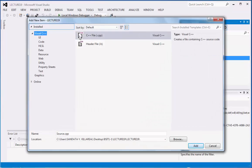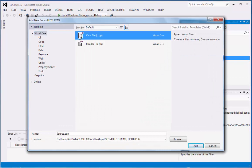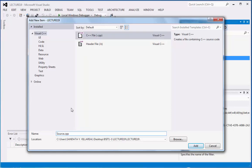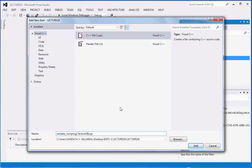And then right here, we're going to click the C++ file, .cpp, and under the name, we're going to replace source.cpp into Sundata_comprog2_Lecture19. And then click Add.